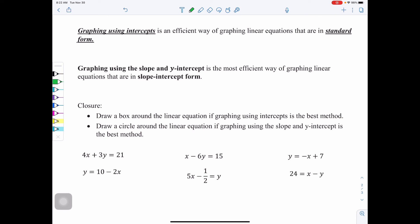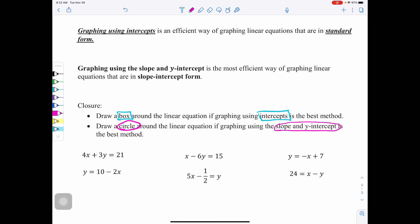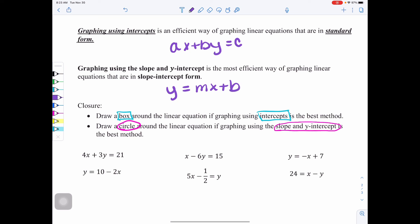For our closure activity, draw a box around any linear equation where graphing using intercepts is the best method — that means standard form, AX plus BY equals C. Draw a circle around any equation where graphing using slope and Y intercept is the best method — that means slope-intercept form, Y equals MX plus B. Pause the video, complete the activity, then resume to go over the answers.